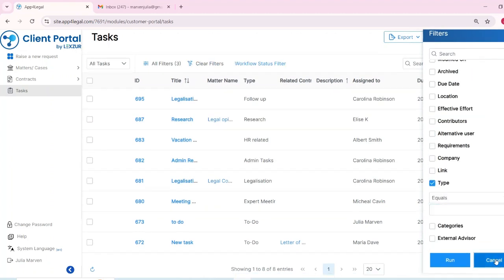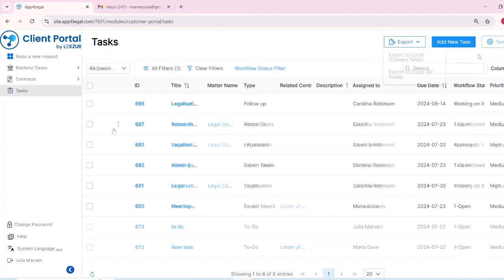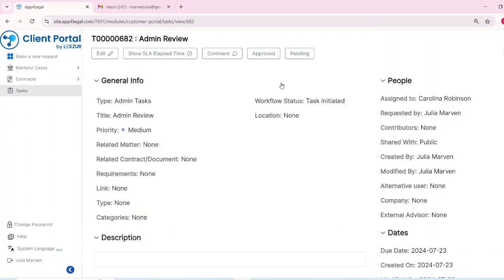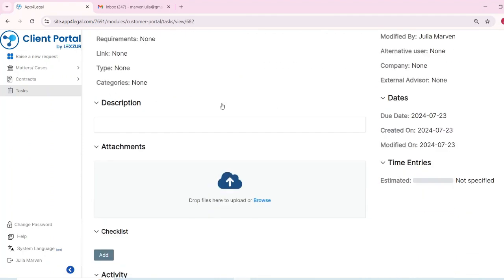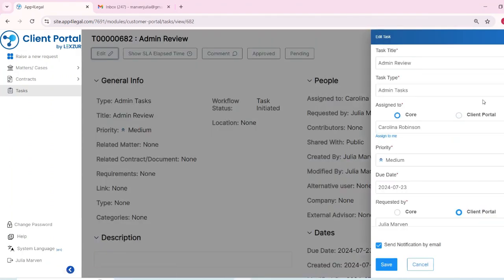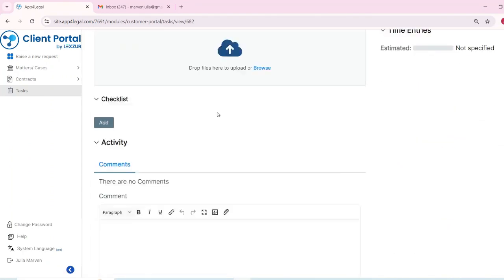To work on a task, simply click on the task ID to open its details. You'll be taken to the task page where you can edit, update, add comments, attach files, add checklists, and update the workflow.